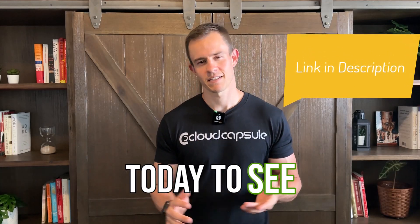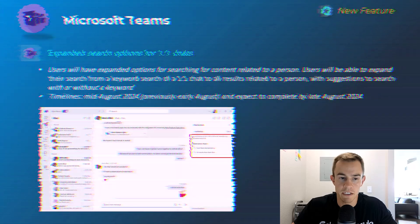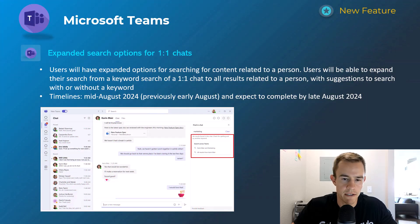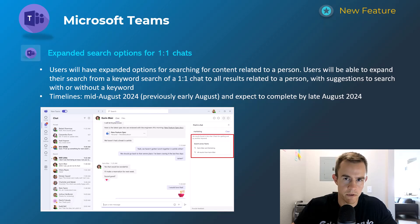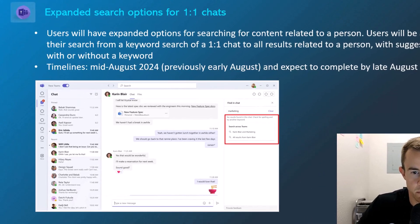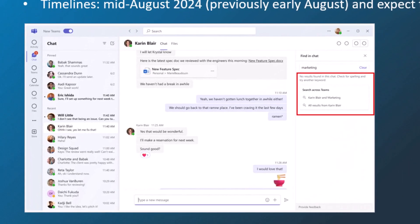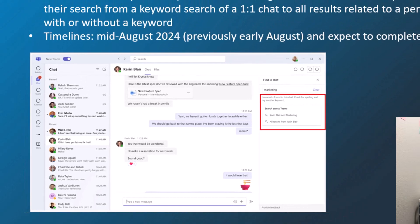This next one is expanded search options for one-on-one chats. As you can see in the screenshot, this gives users the ability to search beyond just the one-on-one chat to everything within Teams that's related to that user — maybe a Teams channel or another group chat with that user in it. This just expands the context for the search results returned. That'll happen mid-August, complete by late August.